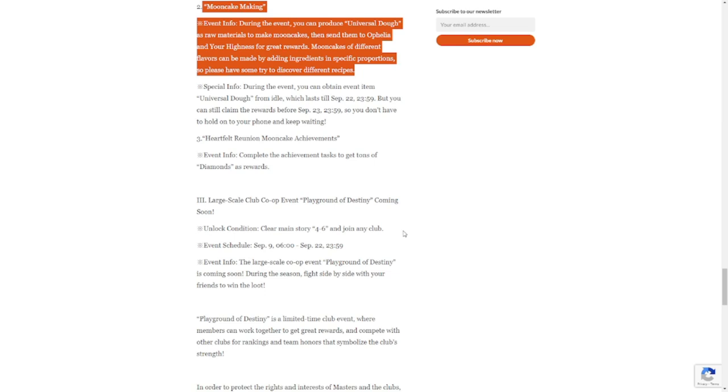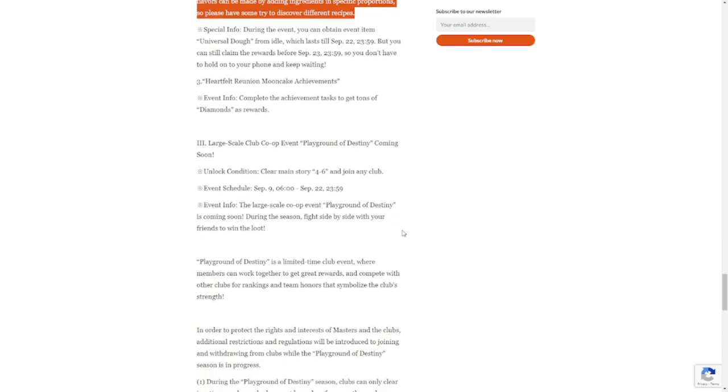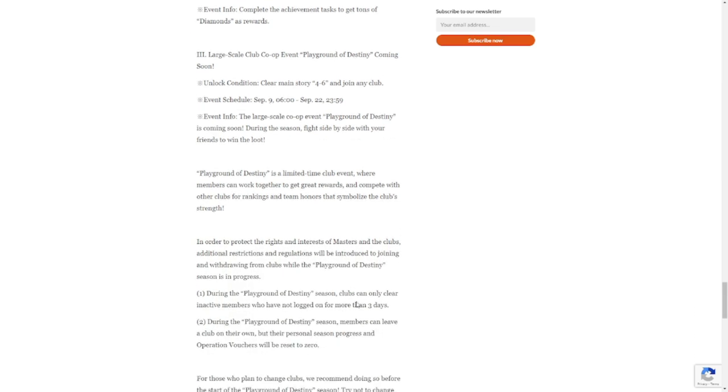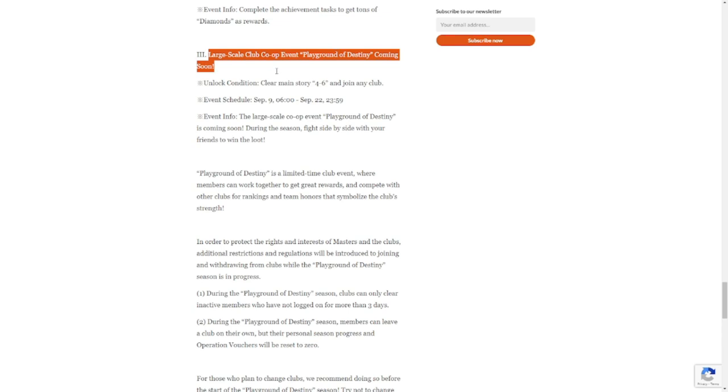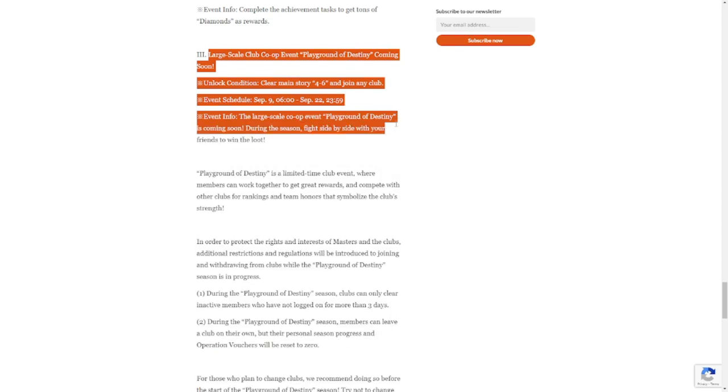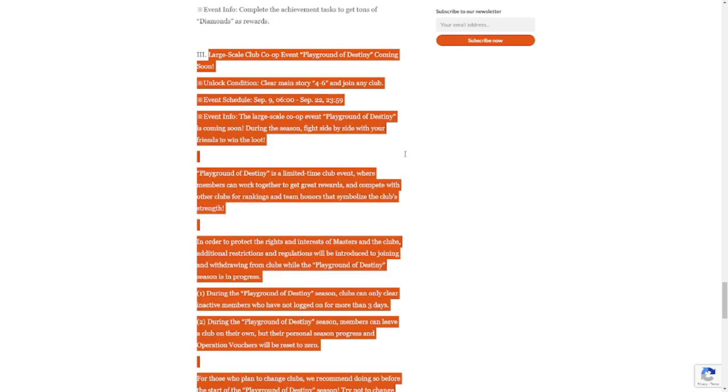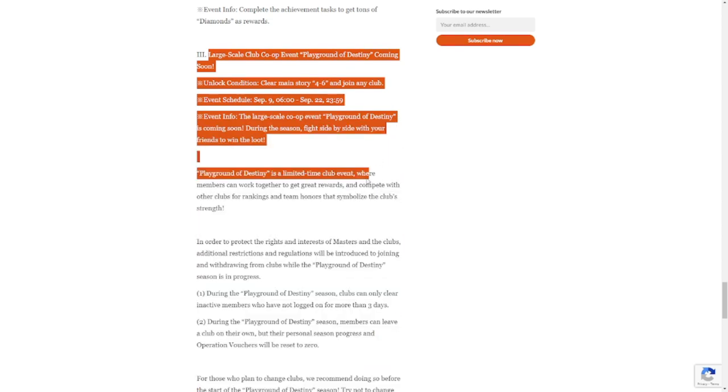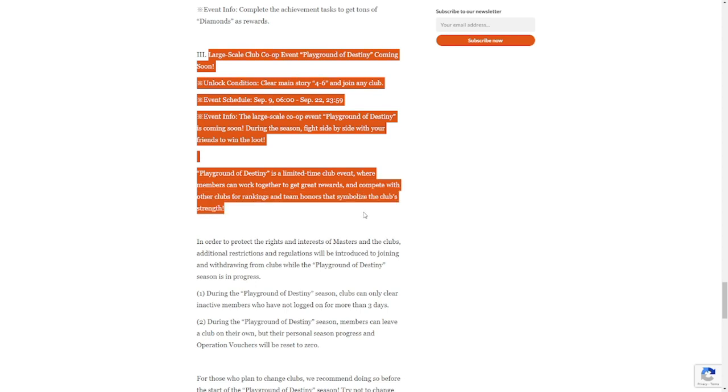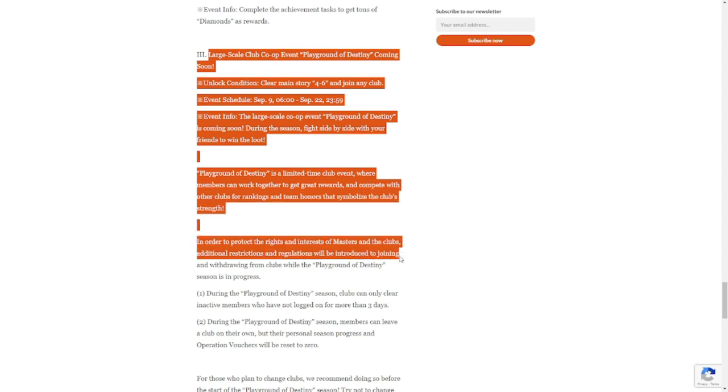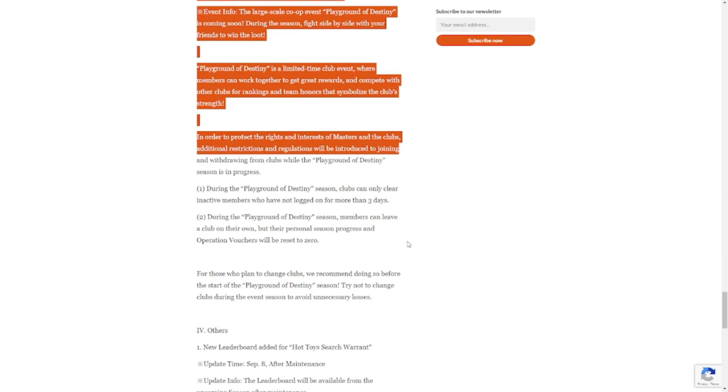Large-scale club co-op event Playground Destiny is coming soon, so again another edition of the Playground of Destiny. All of my teammates, be ready. We are playing Playground Destiny once again.